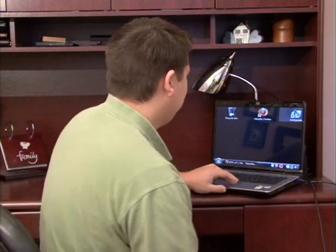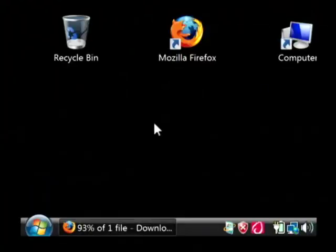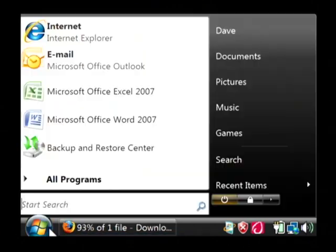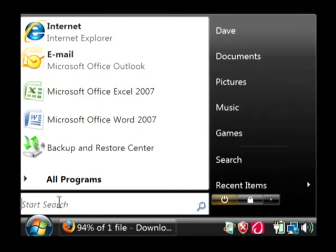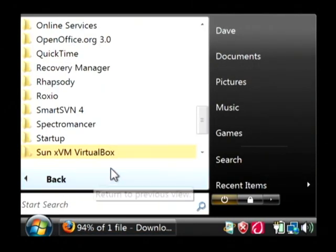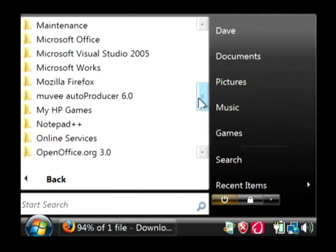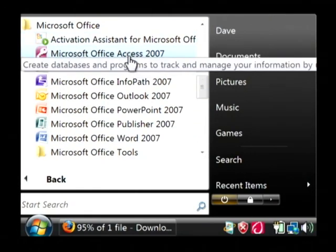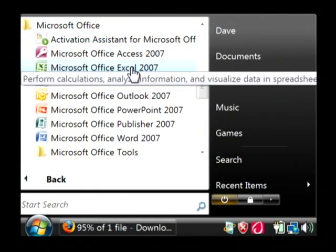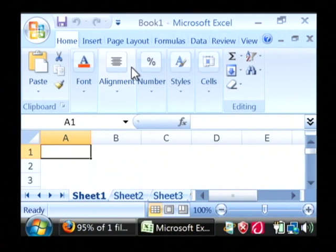Let's open up Excel. We'll go to our start button, go to all programs, find Microsoft Office, and open up Excel.